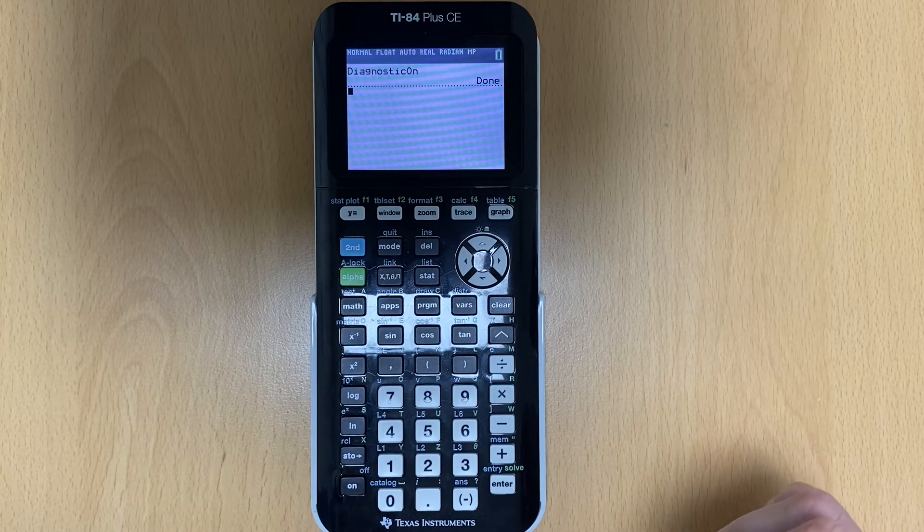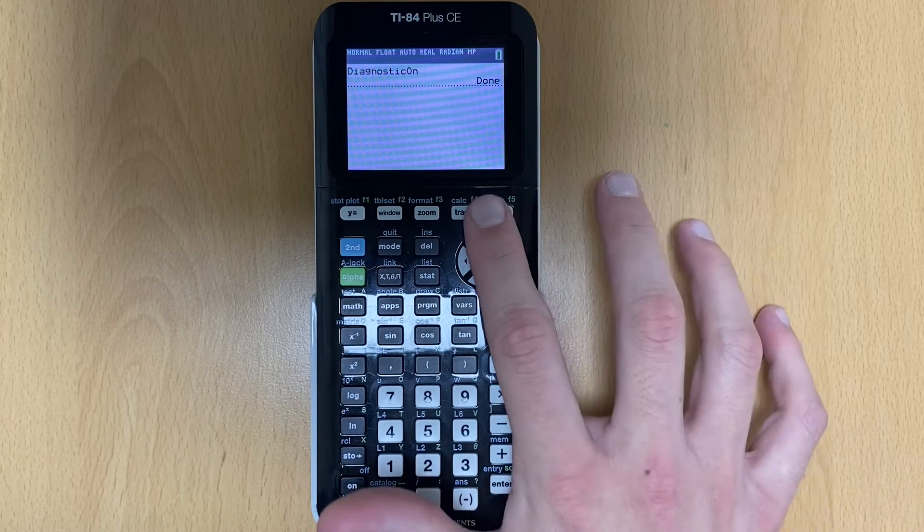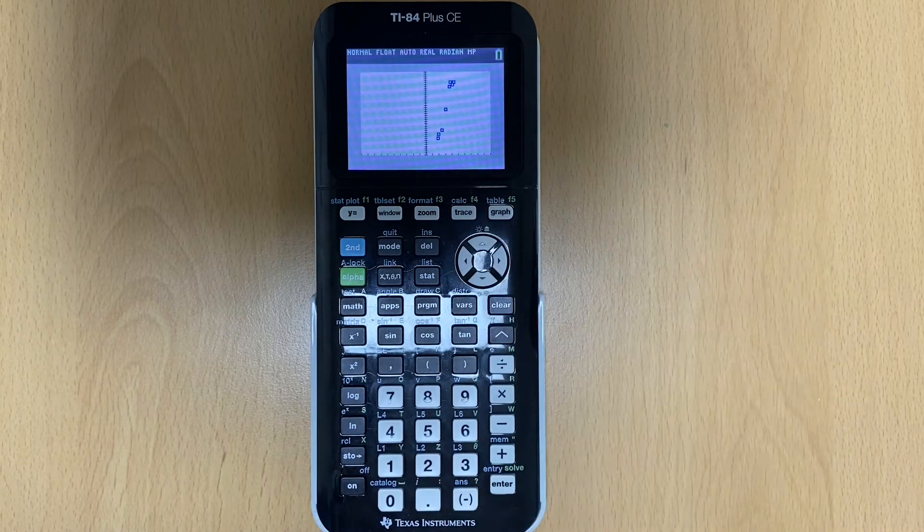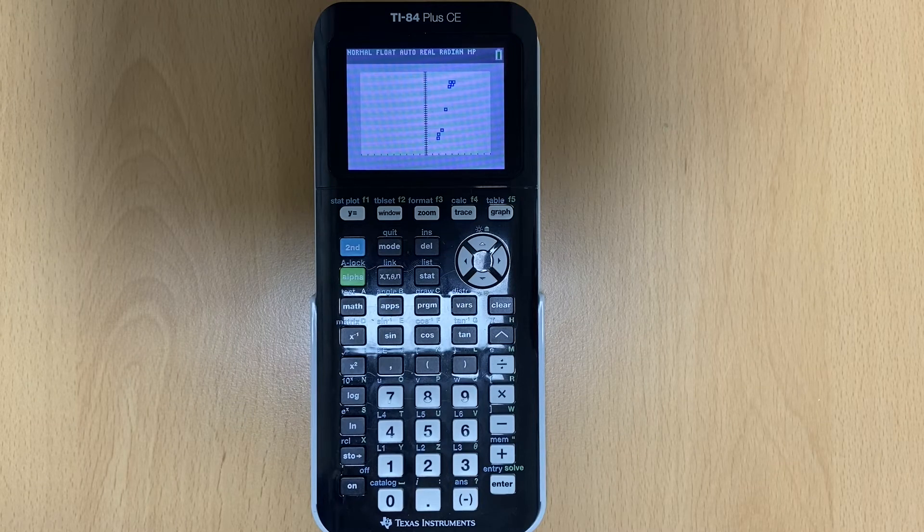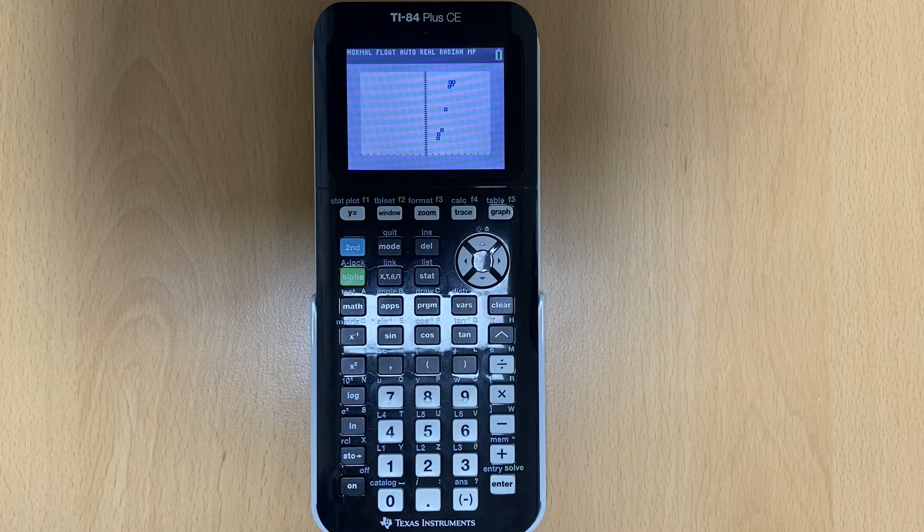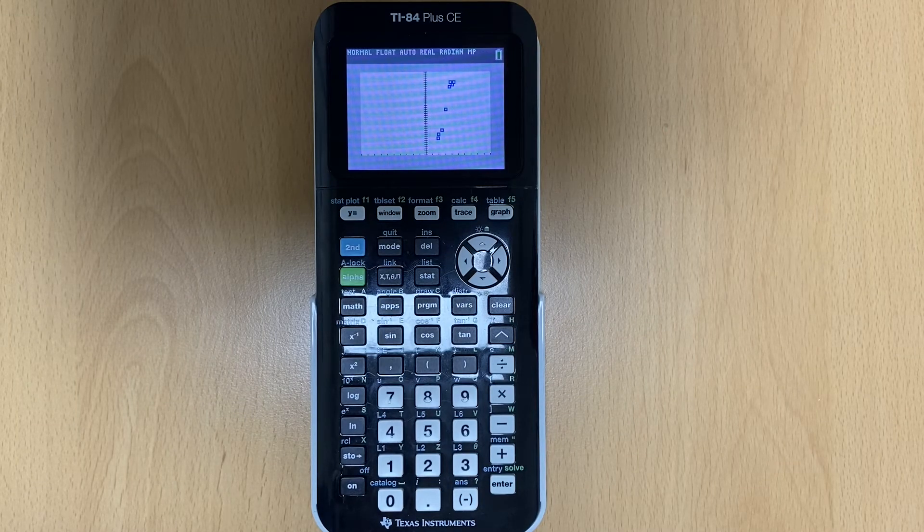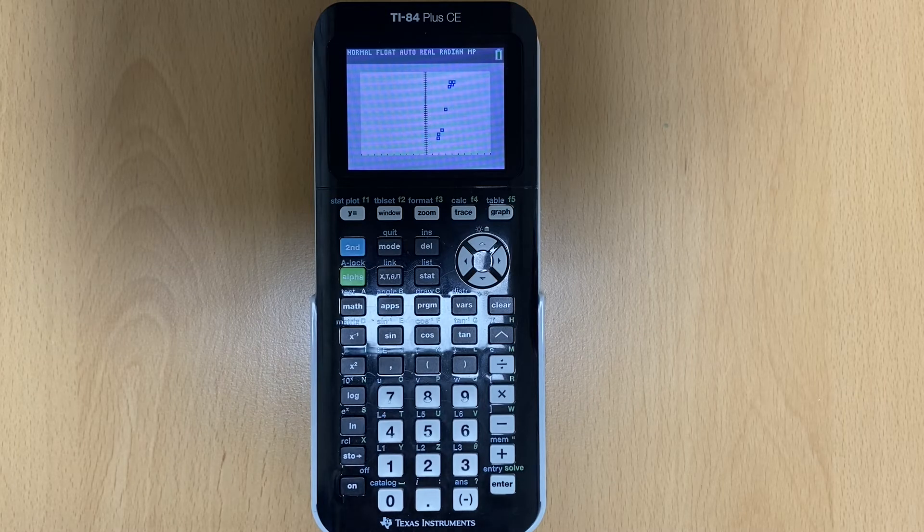So now at this point, if you hit graph again, it should take you and now the points should be there. So you should never have to do that again. You just need to turn that on one time. Sometimes calculators just don't have that on.